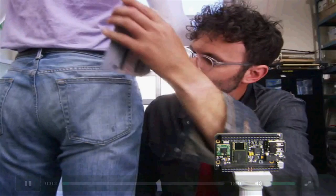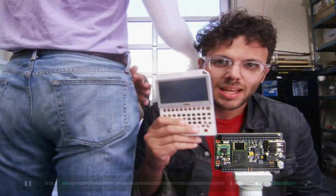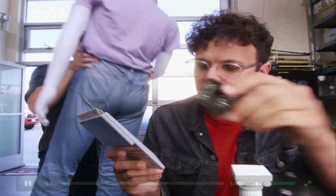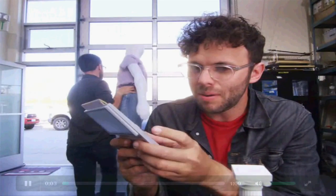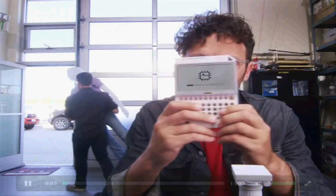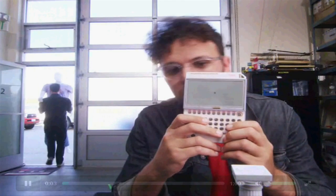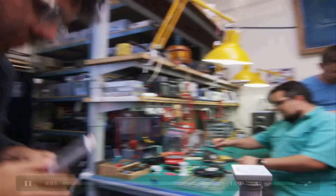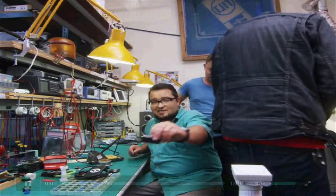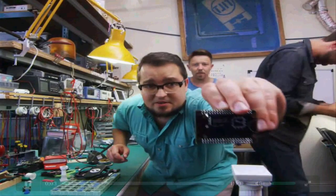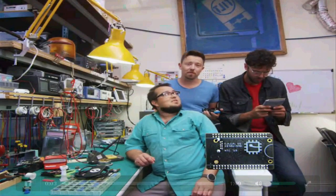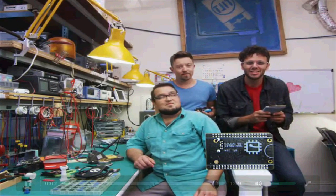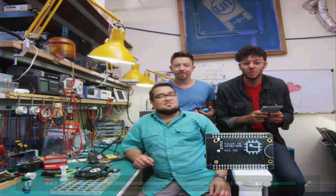This is Pocket CHIP. It makes CHIP portable. Take CHIP, put it into Pocket CHIP, and you can use CHIP anywhere. You might have noticed CHIP looks a little different than every other computer. Because we built CHIP to fit into your projects. And we're so excited to see what you can do with a $9 computer.